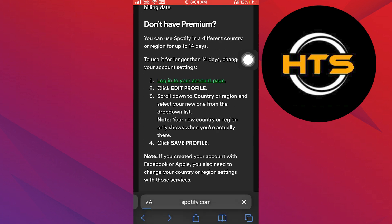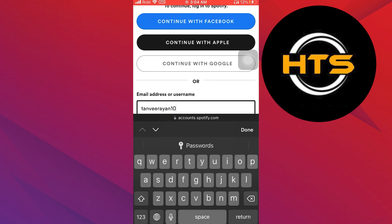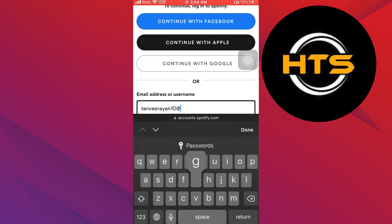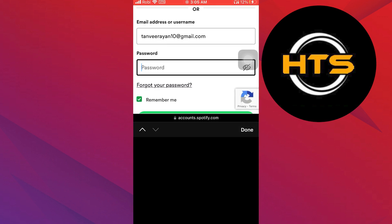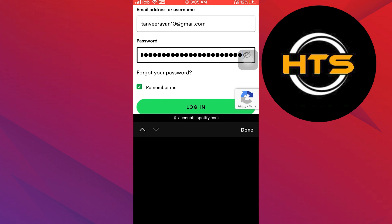A new page opens. Here, enter your email address. Then enter your password. Once you are done with this, tap on login.